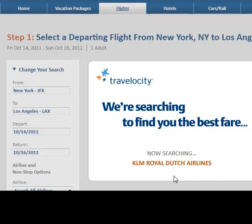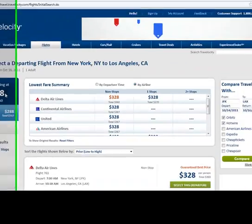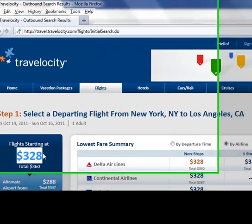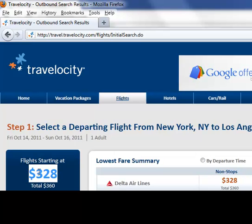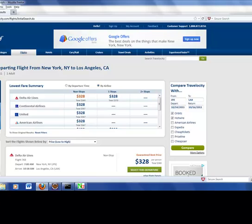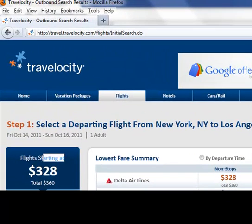The best possible fare between JFK and Los Angeles pops up here — $328, flights starting at. Notice that depending on our selection, this value is dynamic and will change based on our input. In order to verify that this page appeared, we could check for static text — something like 'flights starting at.' If that text is present, then I know we've reached the next page.